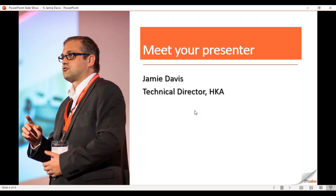Jamie now works as an expert witness for HKA, providing evidence for litigation cases both in the UK and internationally. I'll hand over to him to deliver this morning's presentation.